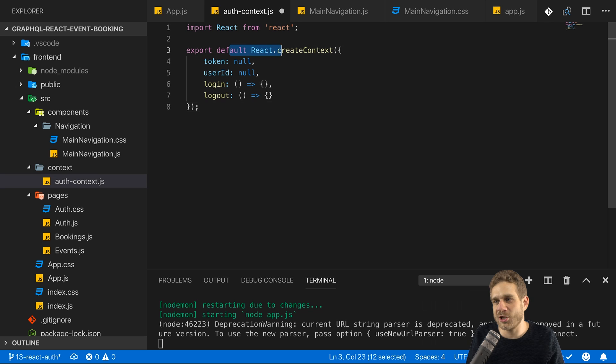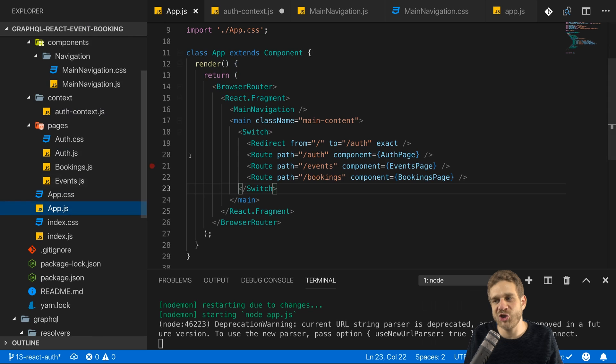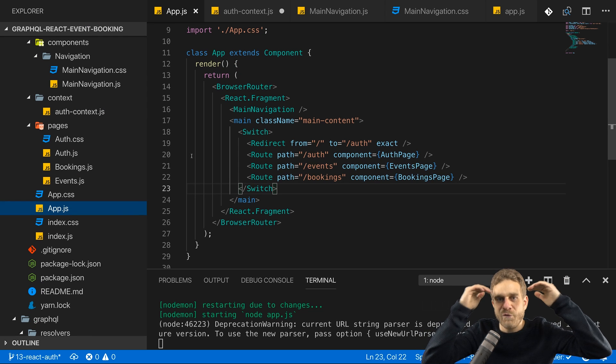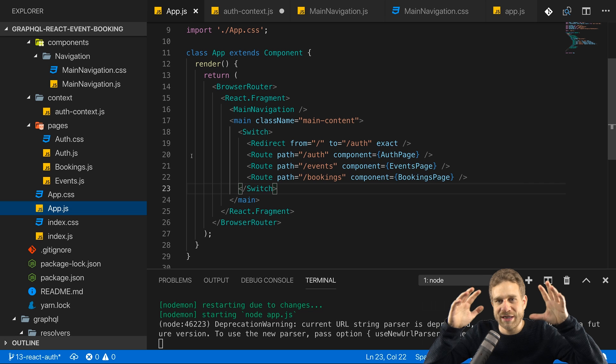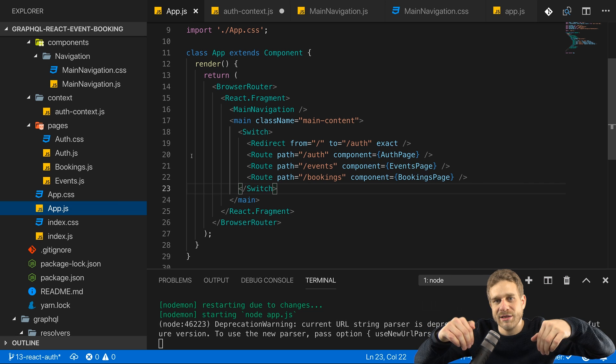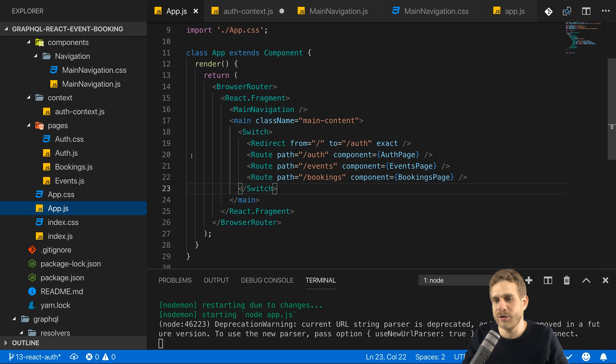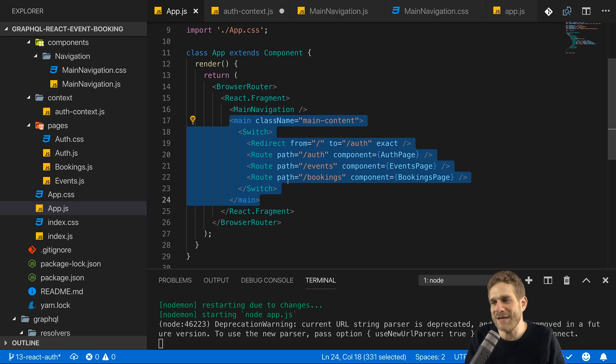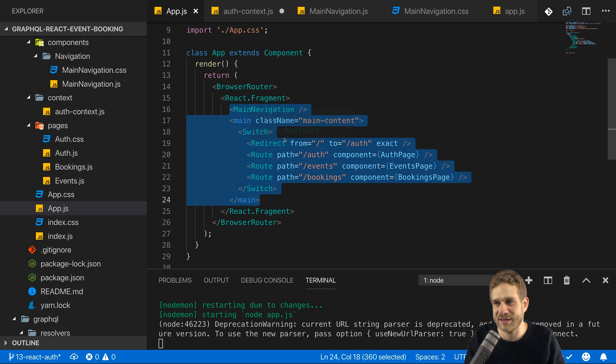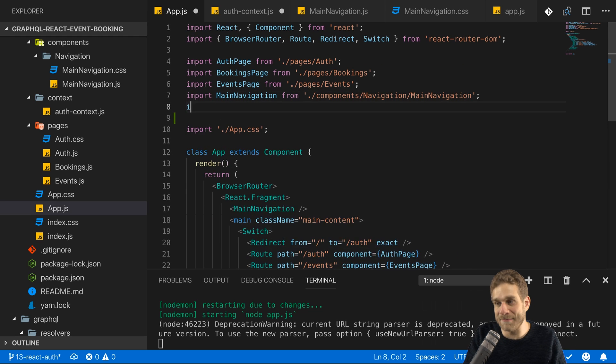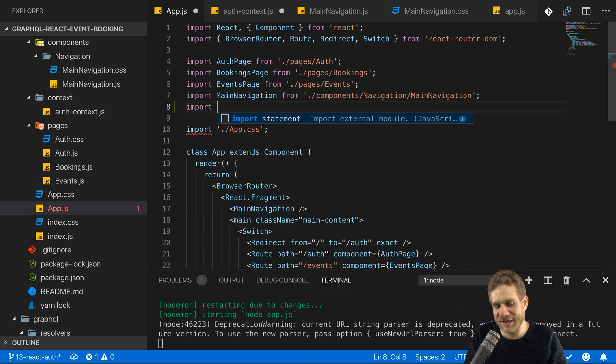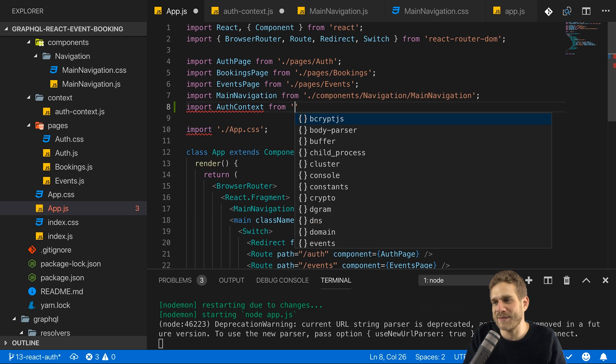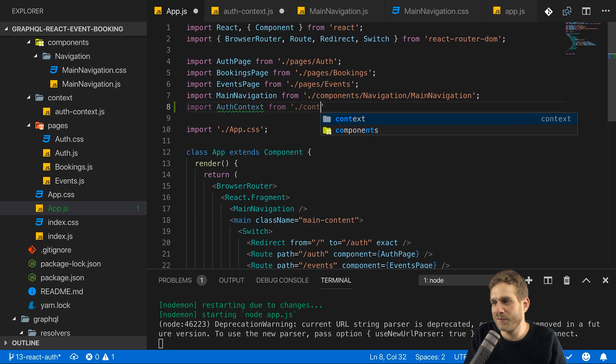Now we export this context so now we can import it into other files and we want to import into that file which is at the highest level of where we want to use that context. We can then access the context from all child components but not from any higher components. In my case that would be the app.js and I want to wrap the main navigation and the entire main block here with the same context so that anywhere in these wrapped elements we can access that context. Now what do I mean with wrap? Well let's first of all import our context and then it will be clearer.